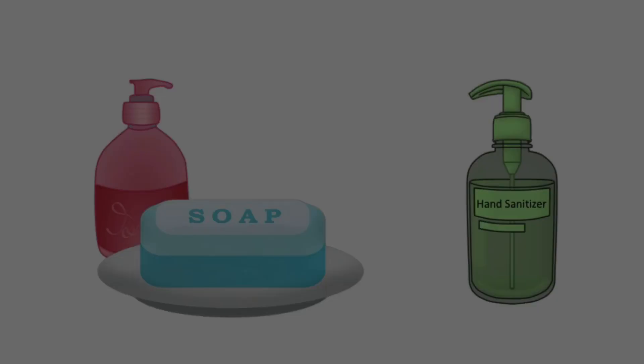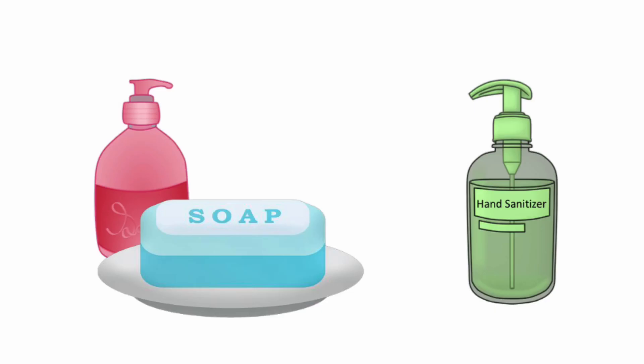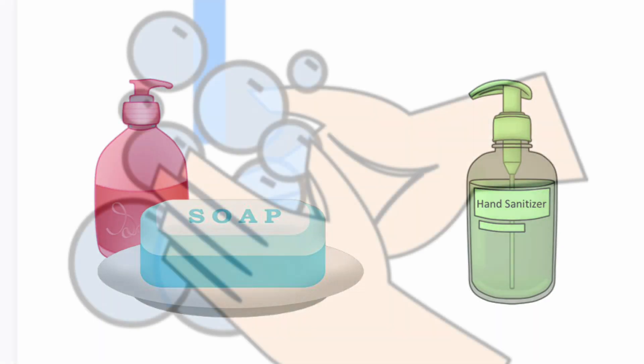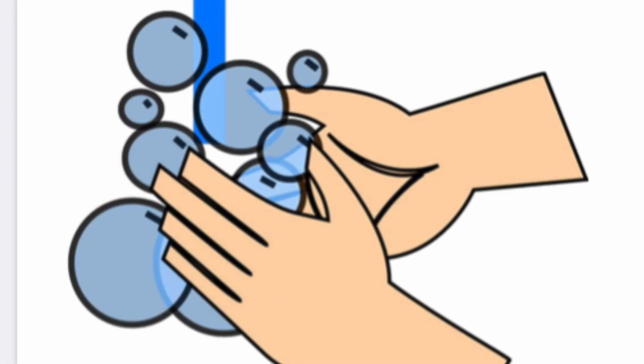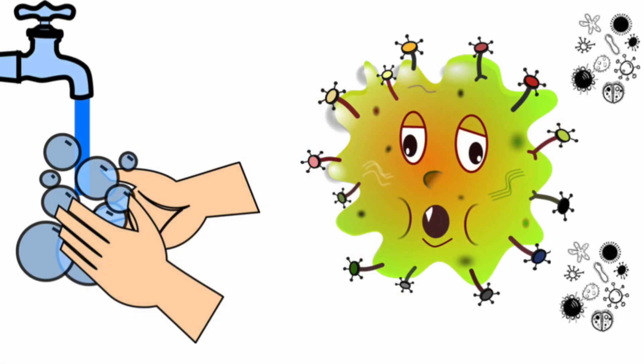So, both work. However, with soap and water, you can kill as many viruses or bacteria as you can. The longer you wash your hands, the more viruses or germs you can kill.